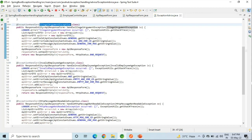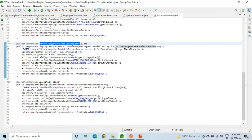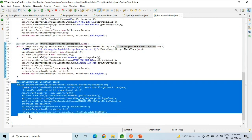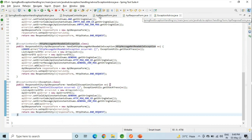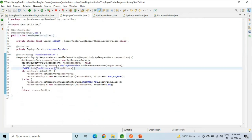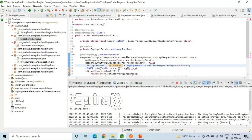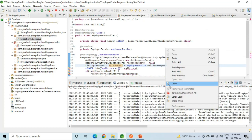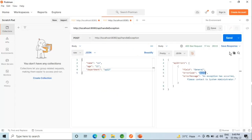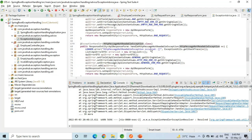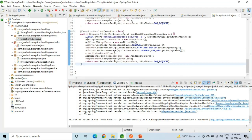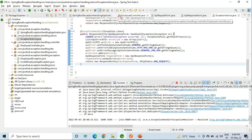Till now we have seen these exceptions except the last one. What I will do now is purposely create a syntax error or compilation error in the code and check what we get in the response. As you can see, we are still getting a response even though we have created the syntactical error in our code — it has been handled by our controller advice exception handler class.